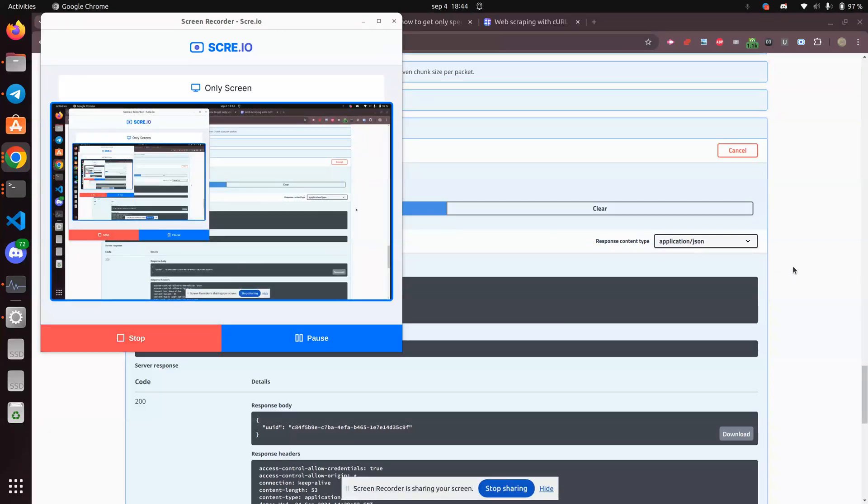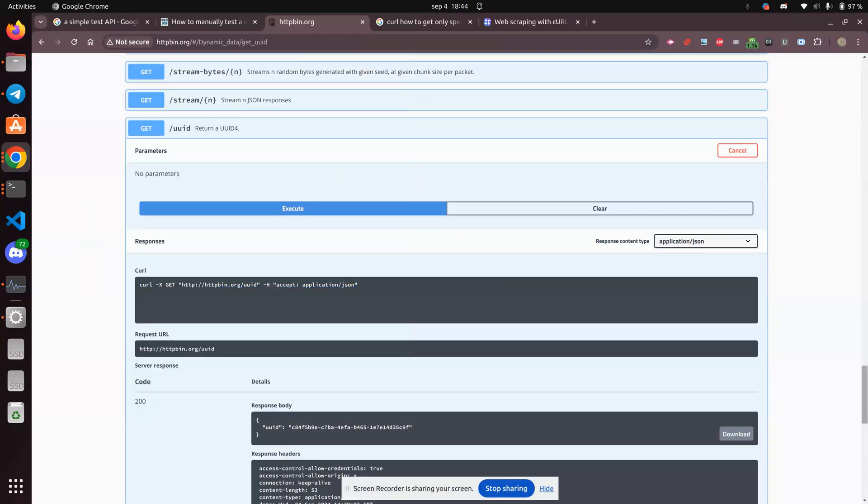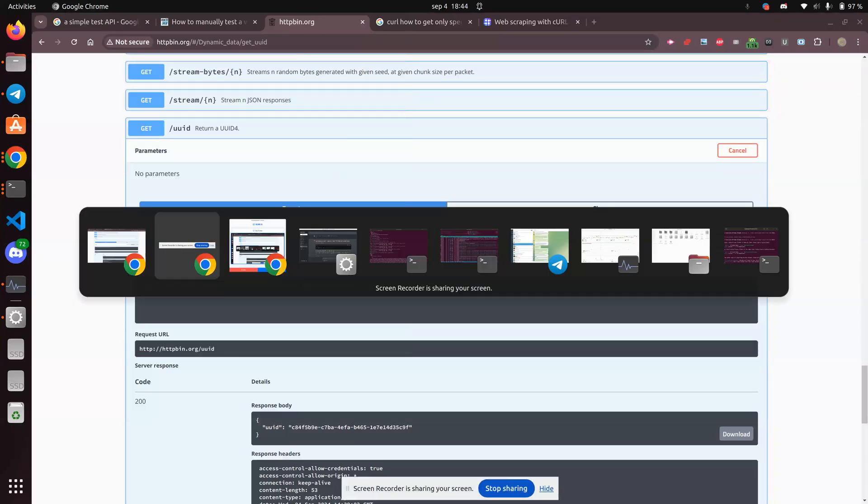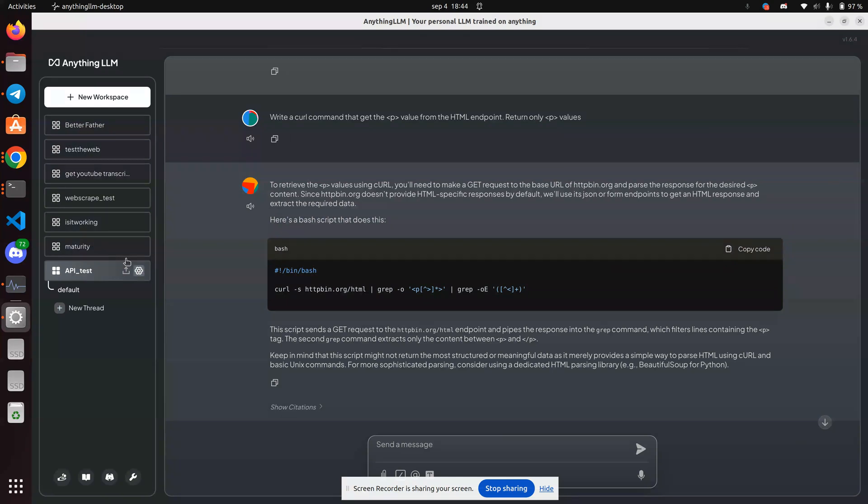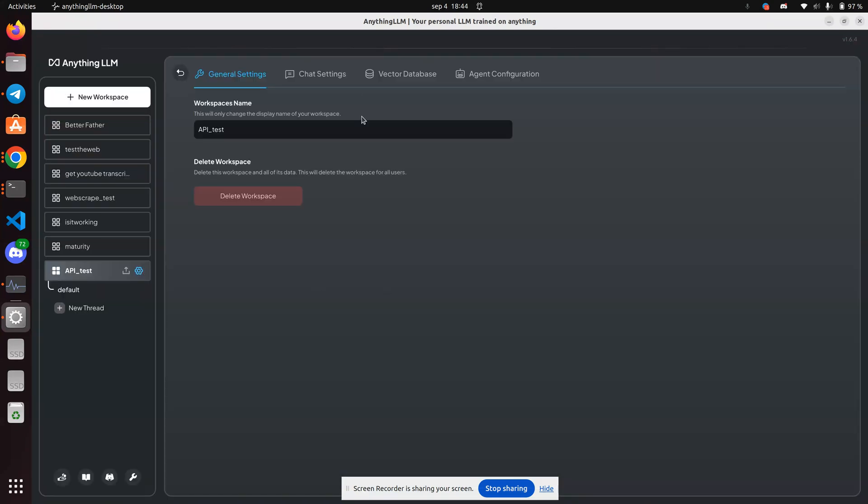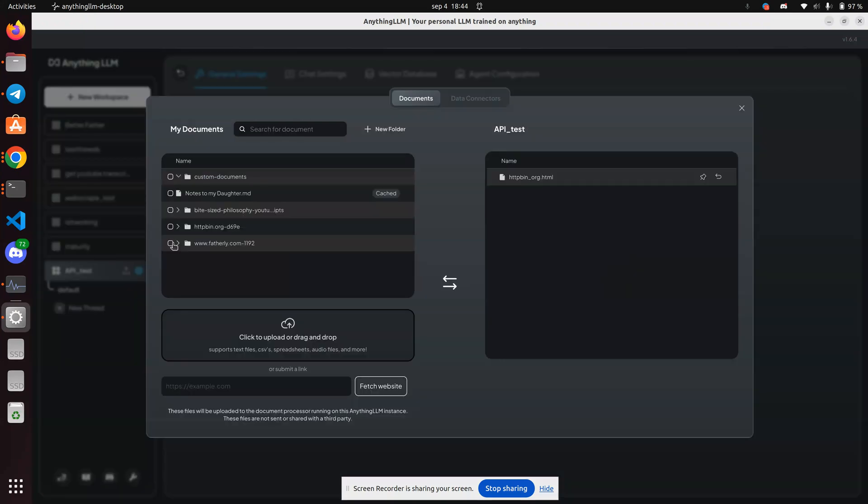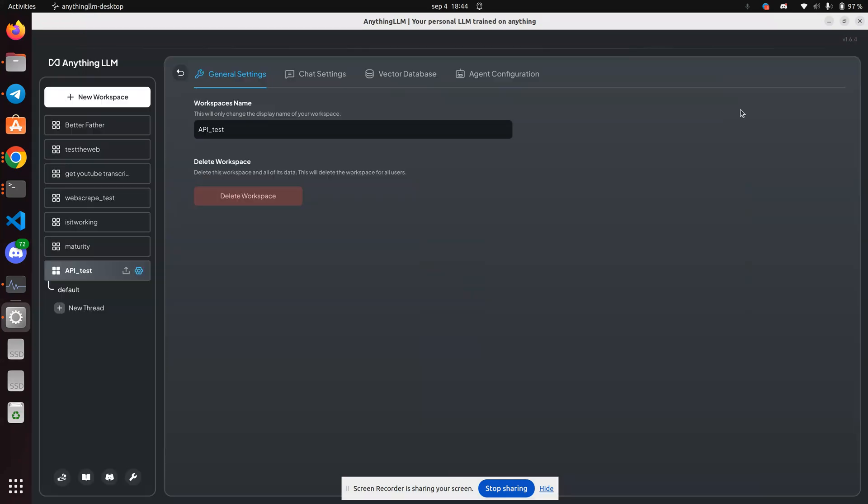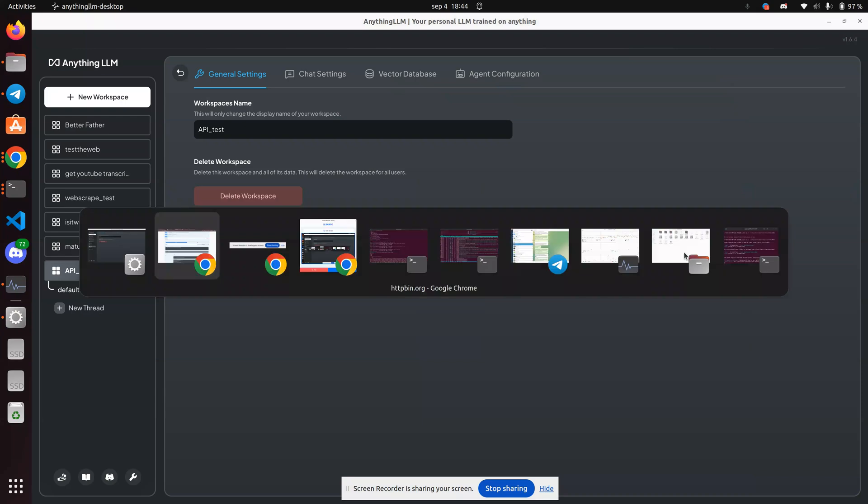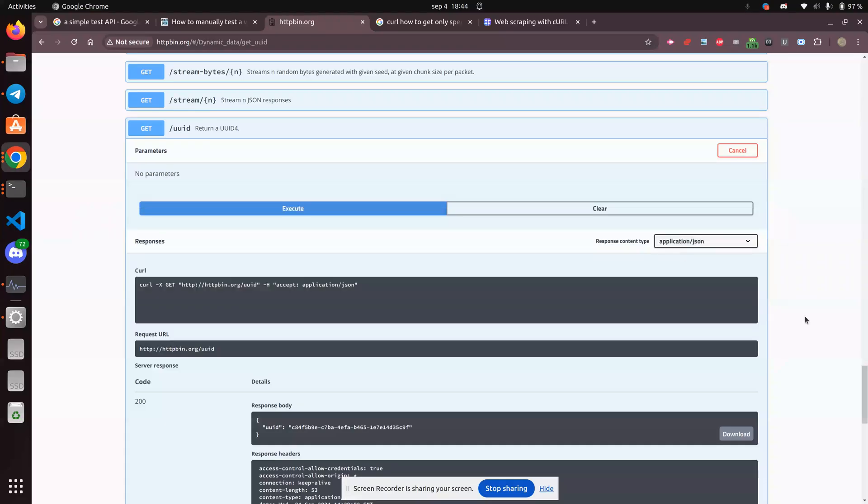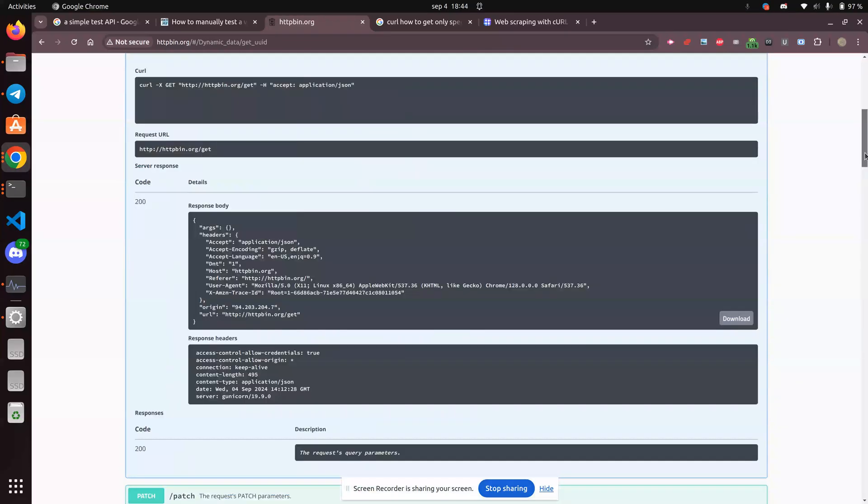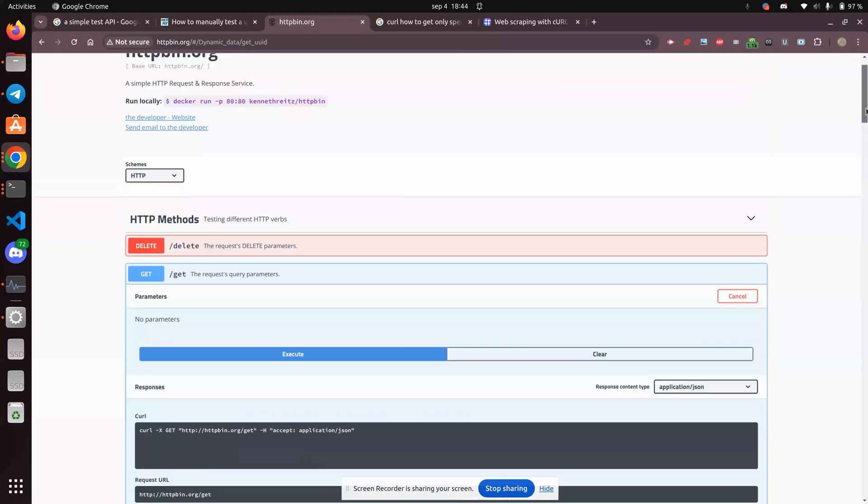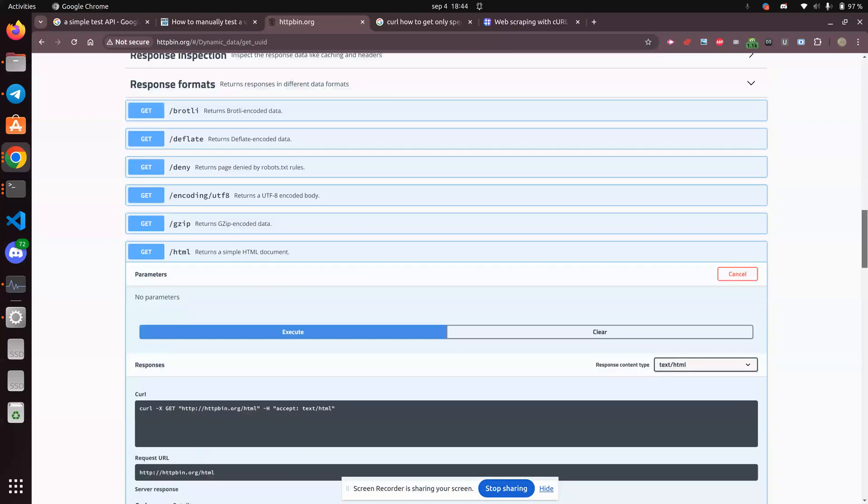Greetings, Ness Daniels here. I am using Anything LLM to learn about APIs. Specifically, HTTP Bin, which is right here. And it's got lots of documentation, and it's apparently free.